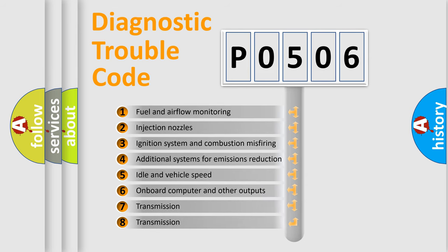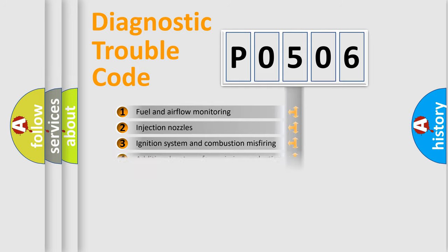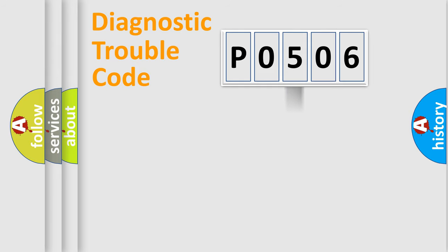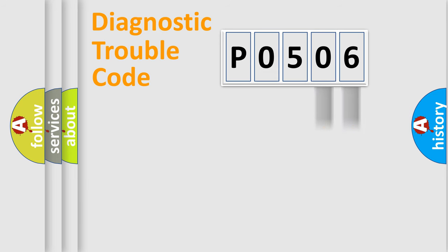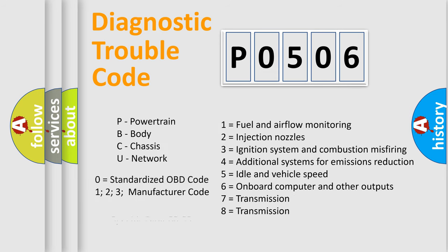The distribution shown is valid only for standardized DTC codes. Only the last two characters define the specific fault of the group. Let's not forget that such a division is valid only if the second character code is expressed by the number 0.